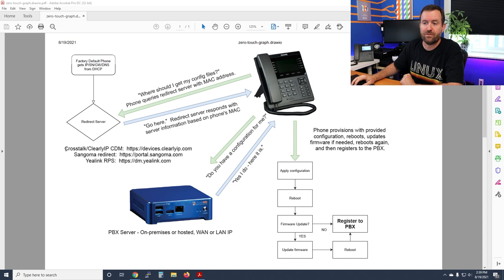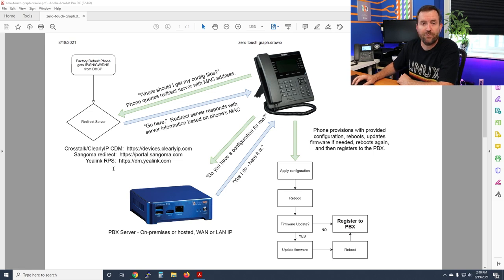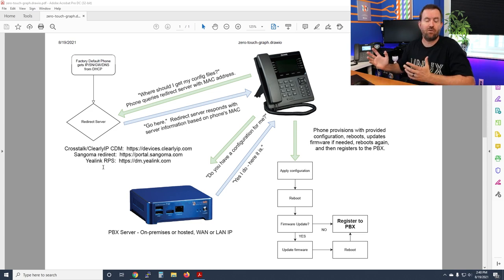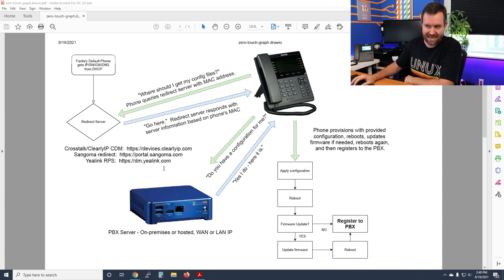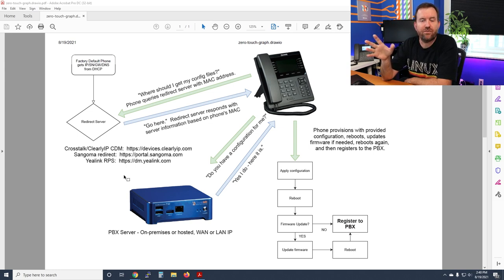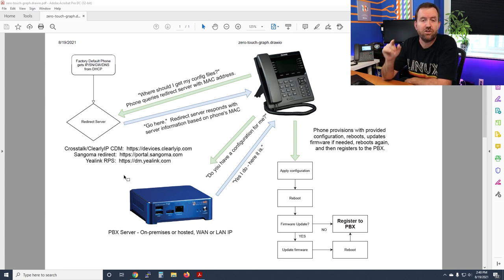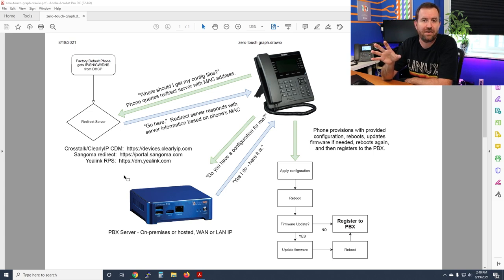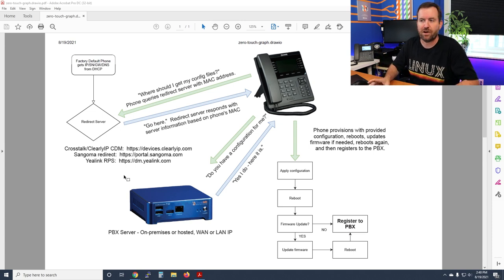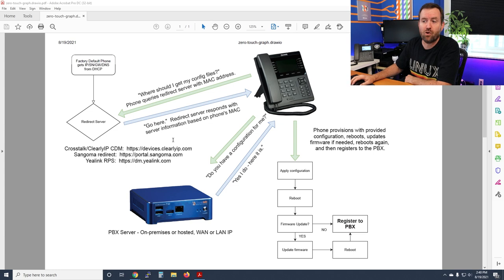A redirect server is a service that phone manufacturers provide. Crosstalk and ClearlyIP phones use the redirect server at https://devices.clearlyip.com. Sangoma phones use the redirect server at portal.sangoma.com. Yealink phones use a redirect portal at dm.yealink.com. The ClearlyIP and Sangoma redirect servers are free to sign up for, while the Yealink redirect server requires access granted through a distributor or reseller.